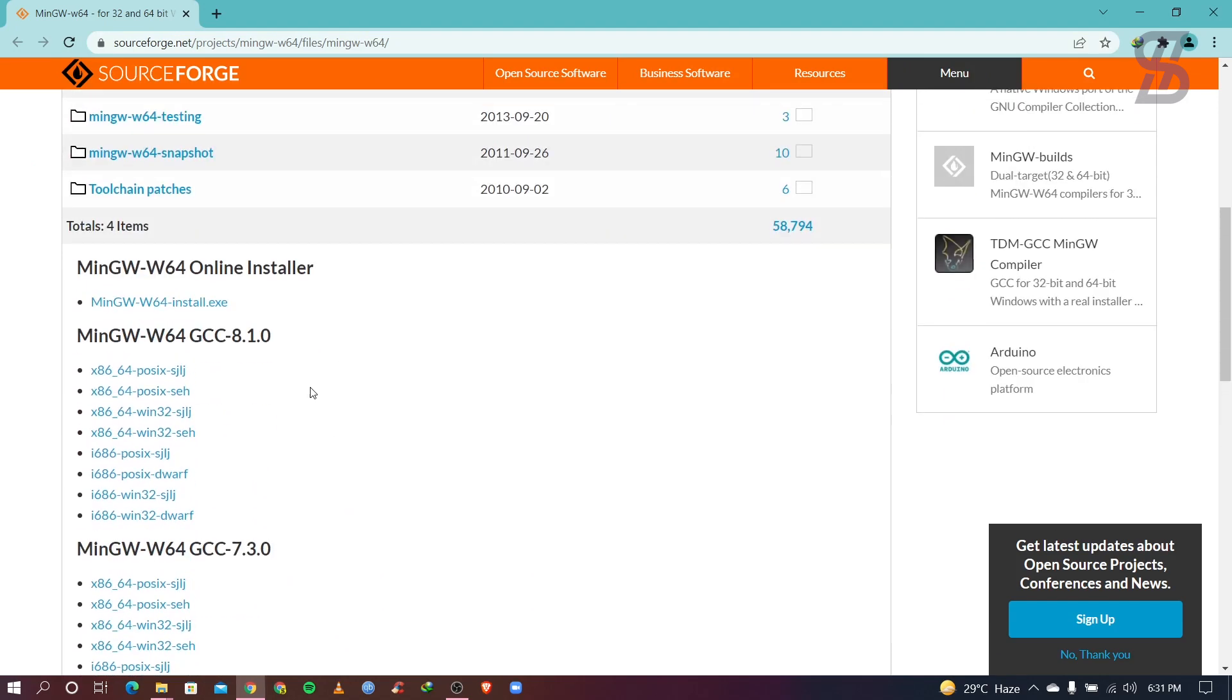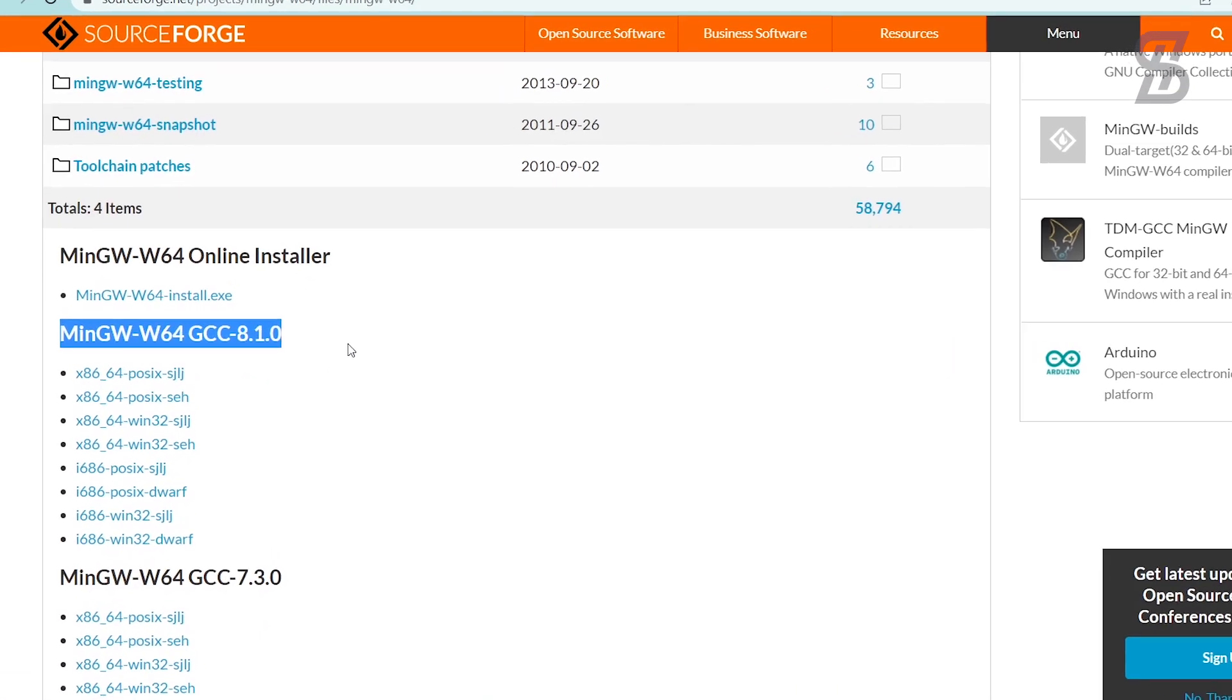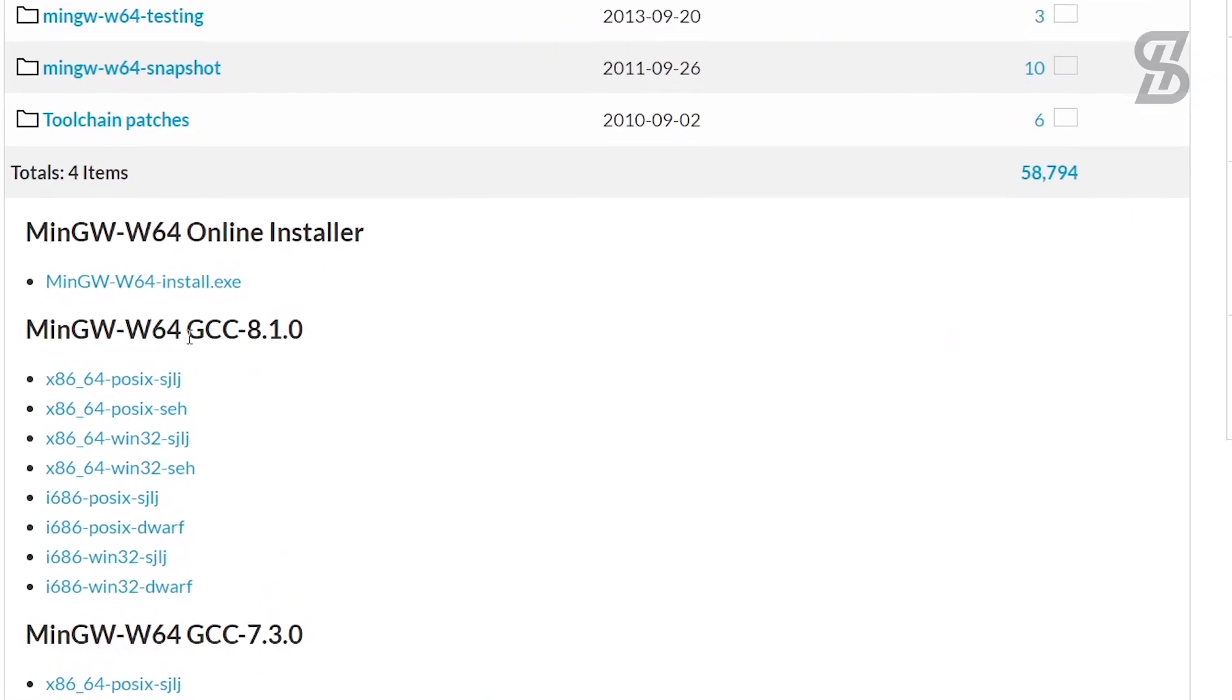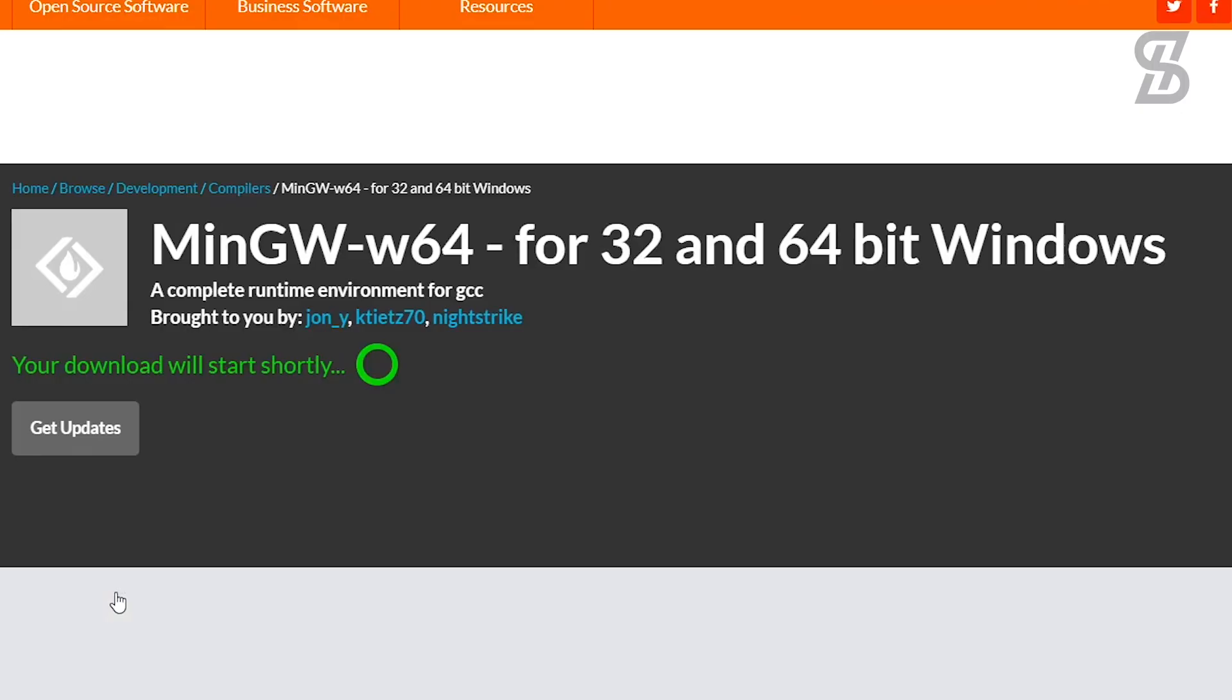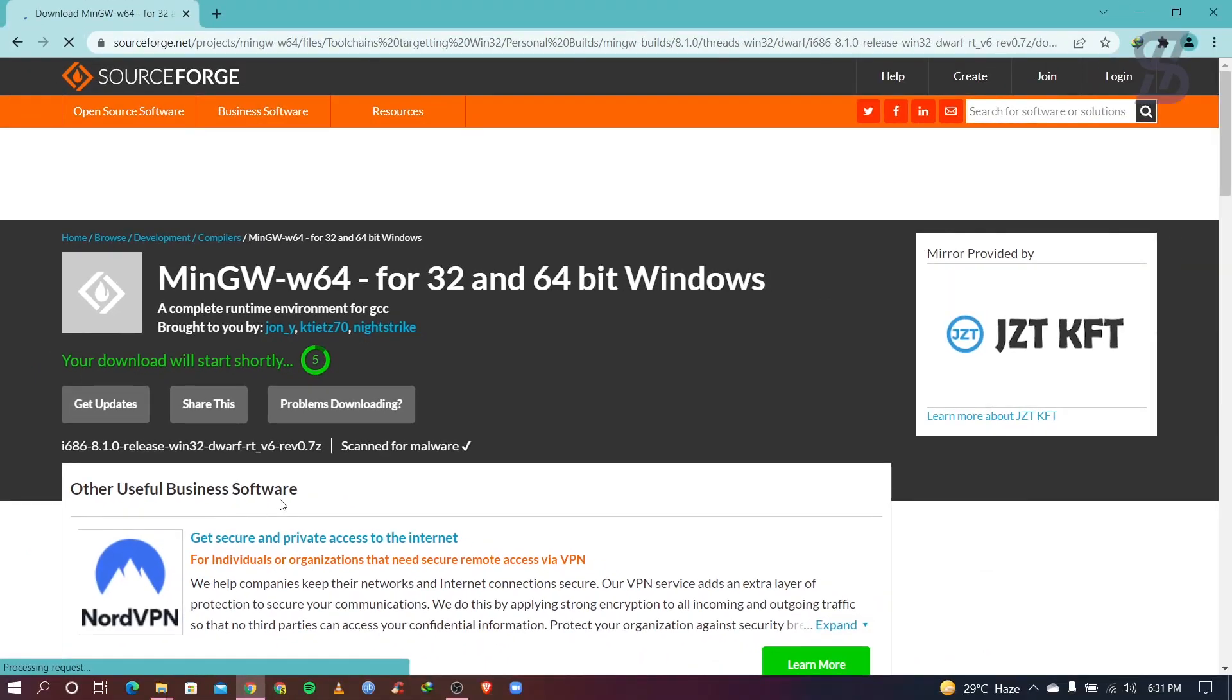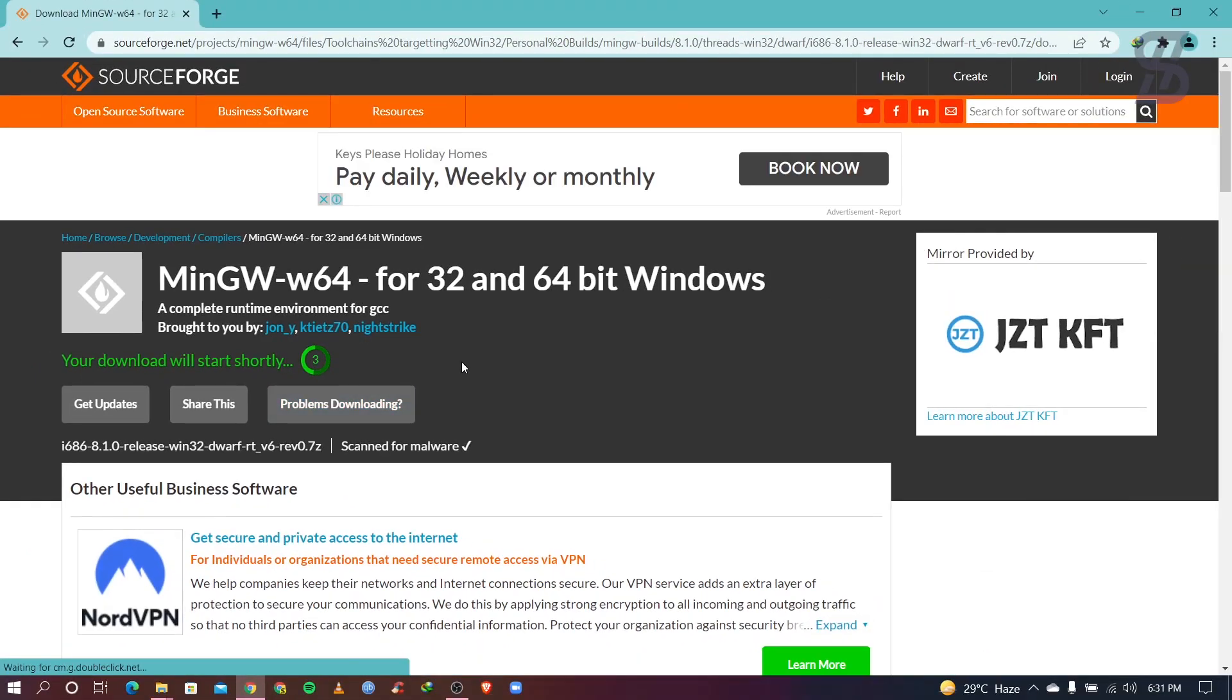So what you need to do, you need to download here this file which is i686-win32-dwarf, okay? Just click on it to download it. So once you click on it, it will show you this page.